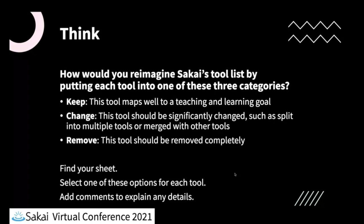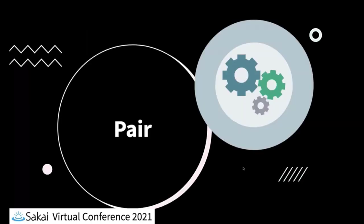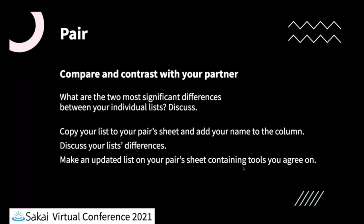So now we're going to go on to the pair part of think pair share. So what we're going to do is we're going to put you into breakout rooms of two or three people. I think we have a kind of an odd number here. So we'll group them into either two or three and Michael's creating sheets for you at the moment that will be numbered.